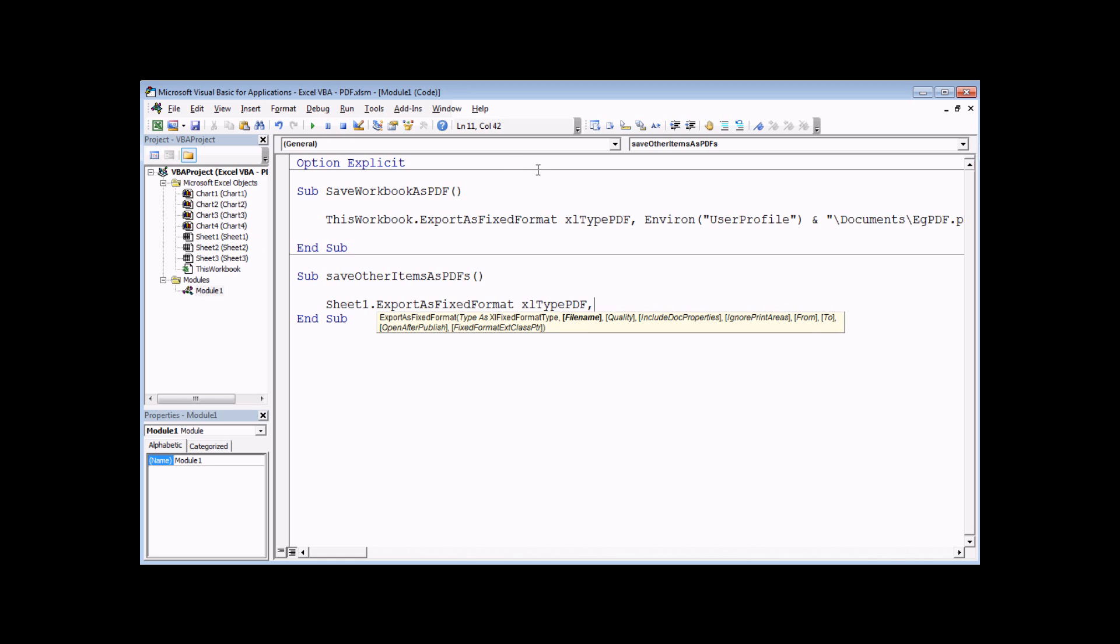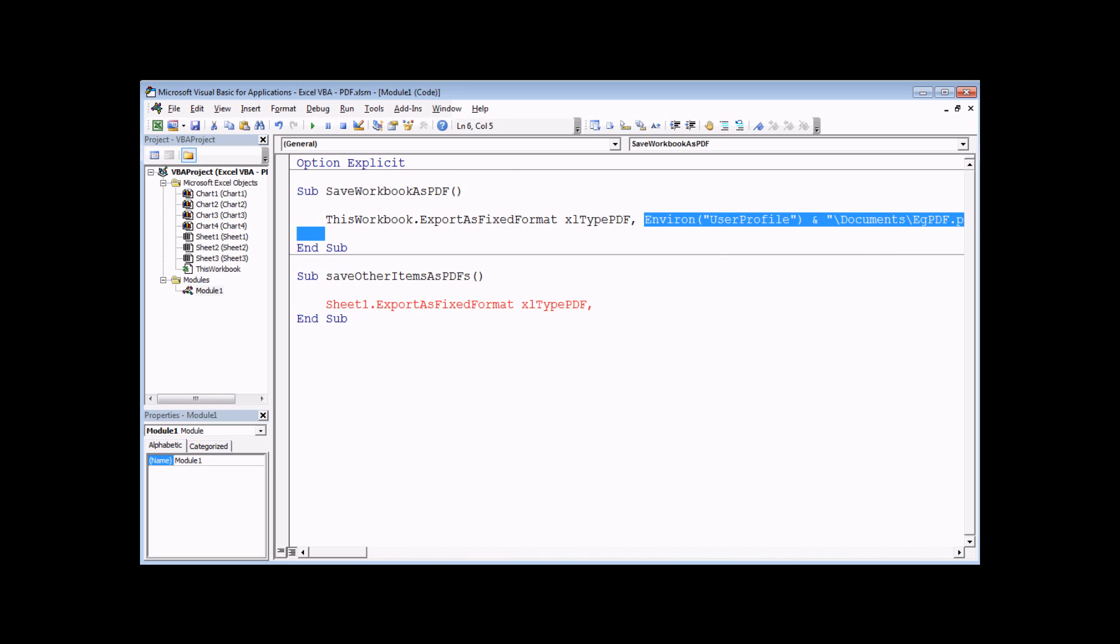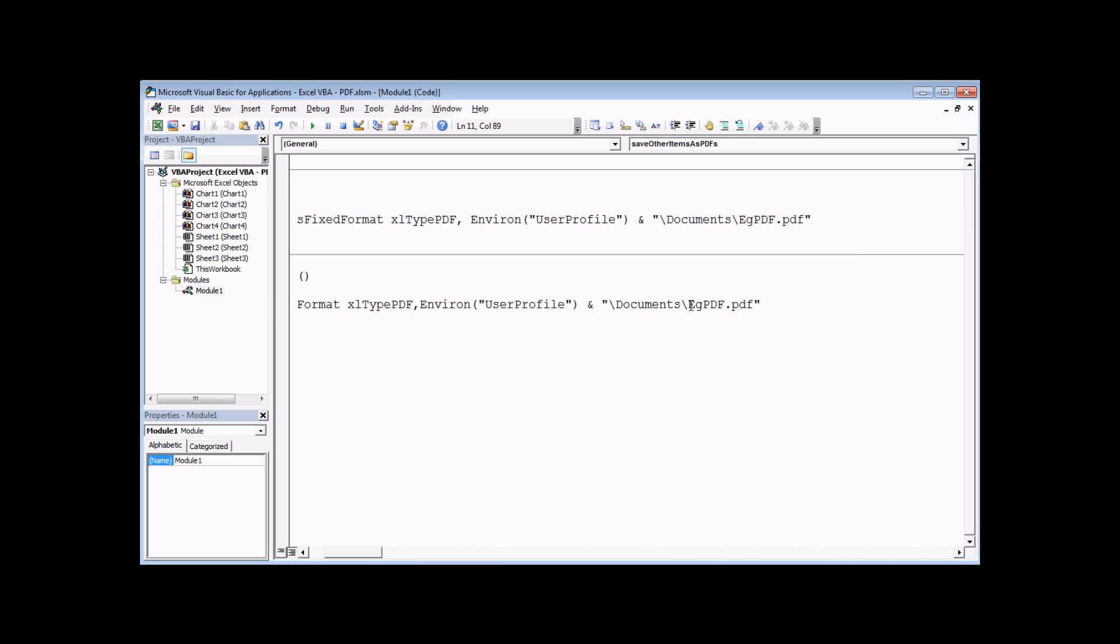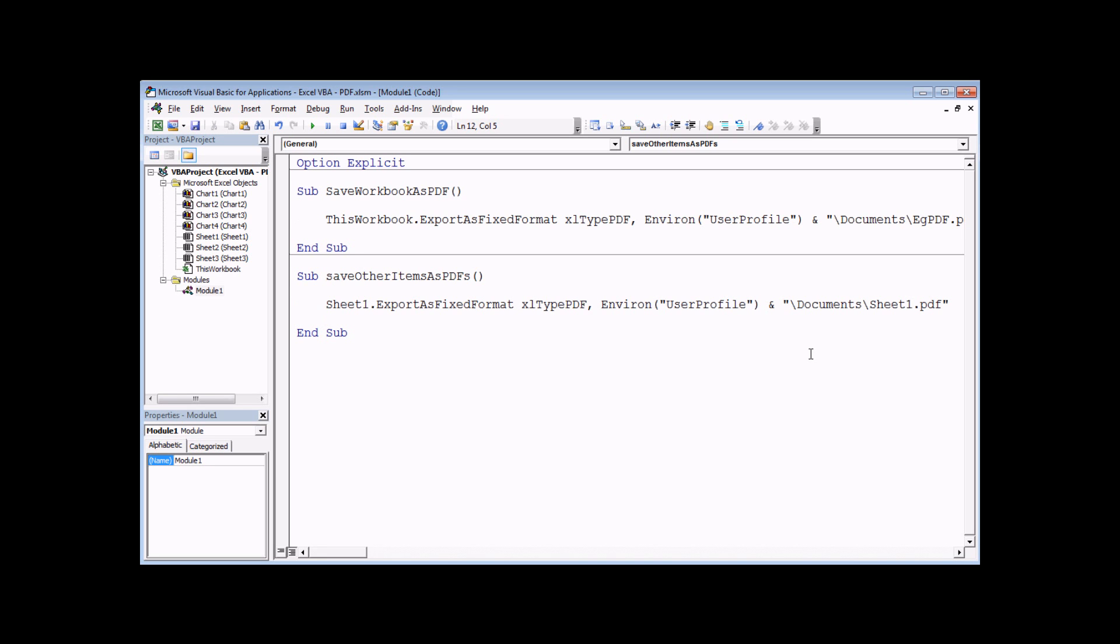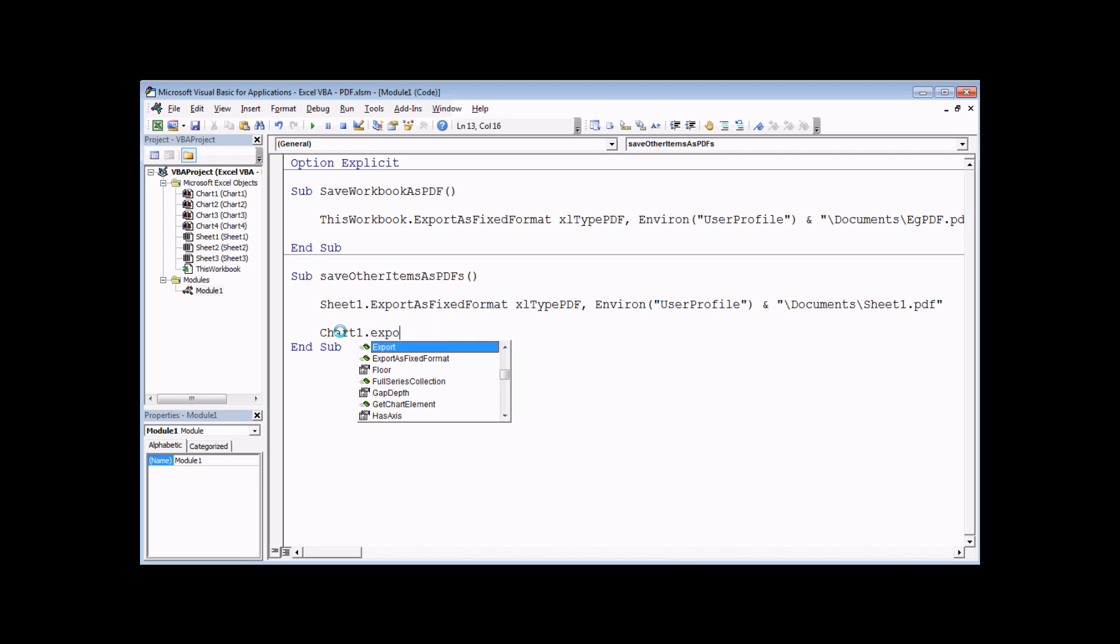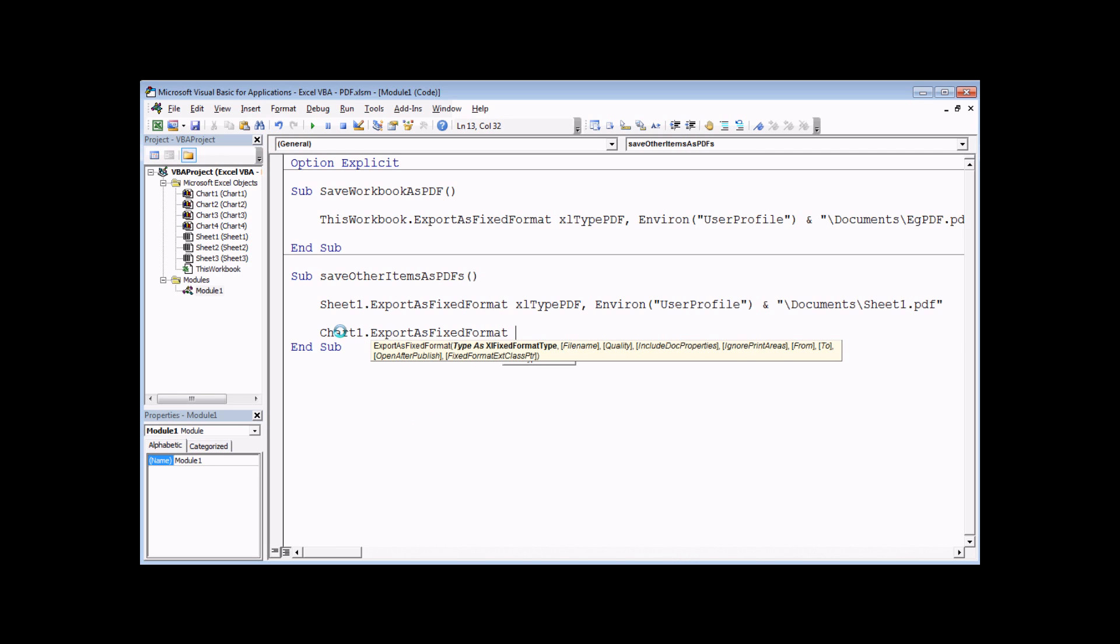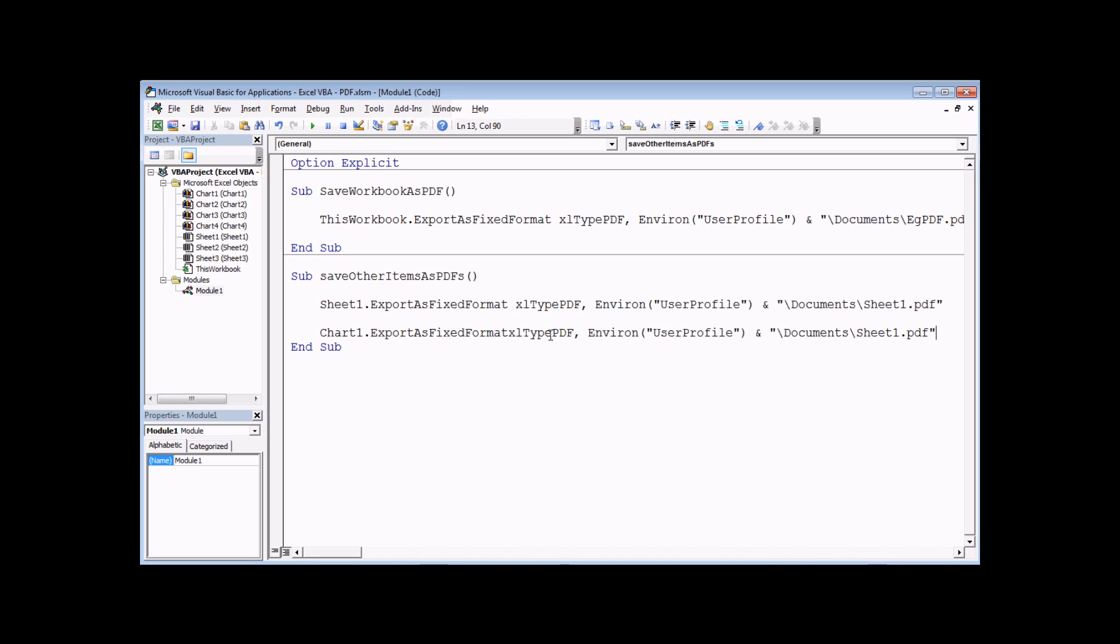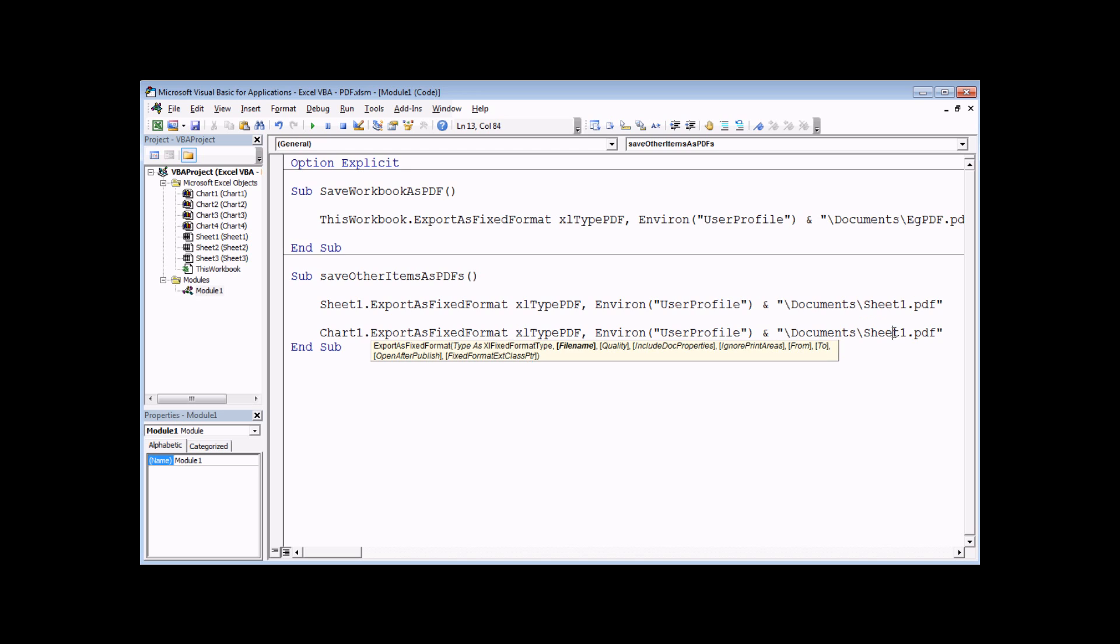I want to stick it in the user's documents folder again. So I'm going to copy and paste the code that I wrote in the previous example just up here and then just tweak it ever so slightly. So I'm going to copy that and then paste it in. And then rather than call it EGPDF, I'm going to call this one Sheet1. And then I can do exactly the same thing for any of my charts. So again, if I use one of my chart code names, I could say, let's say Chart1.ExportAsFixedFormat. There it is again. And again, I'm just going to copy and paste the code I've just written here. So I'm going to choose a PDF again. And then I'm going to use a slightly different name. I don't want the same file name. It's going to be called Chart1.